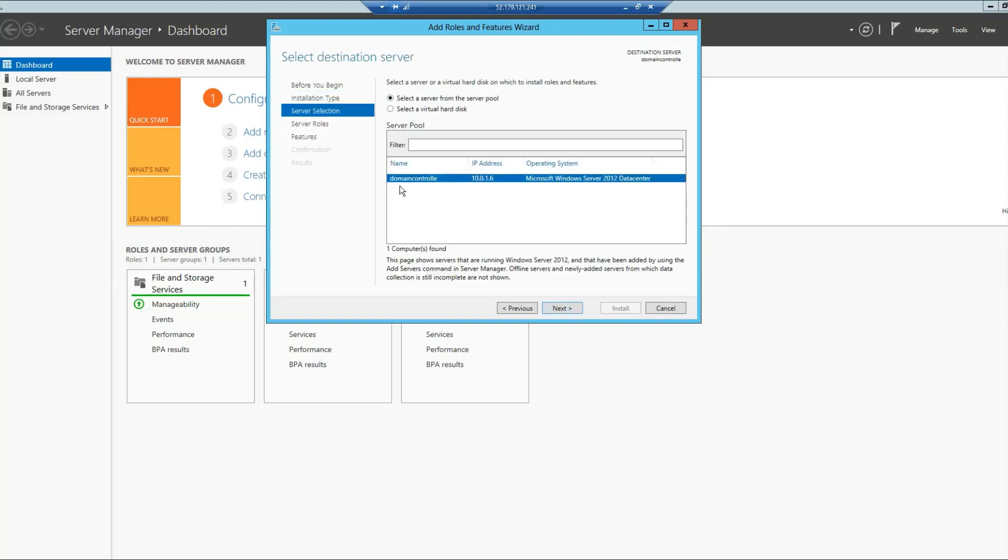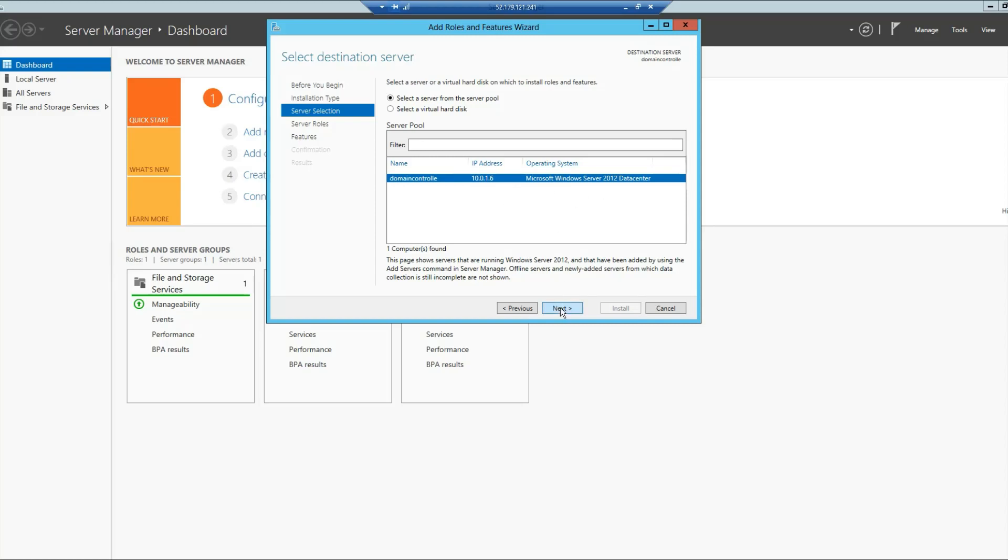In here, I can see the name of my computer, which is domain controller. I'm sorry for the typo here. And then the private IP address, which has been statically assigned, is 10.0.1.6. And in here I can see my operating system. So I will click Next.